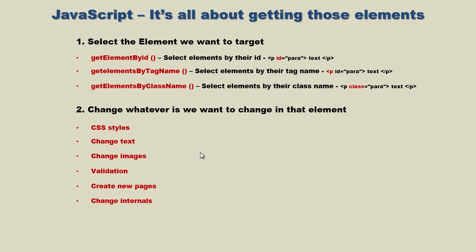We're going to review what we've done in the last several videos and talk about what we're going to do in this video and the next video. Remember, JavaScript at its basic level is a two-step process. First, we want to select the element we want to target, and we accomplish that through methods.